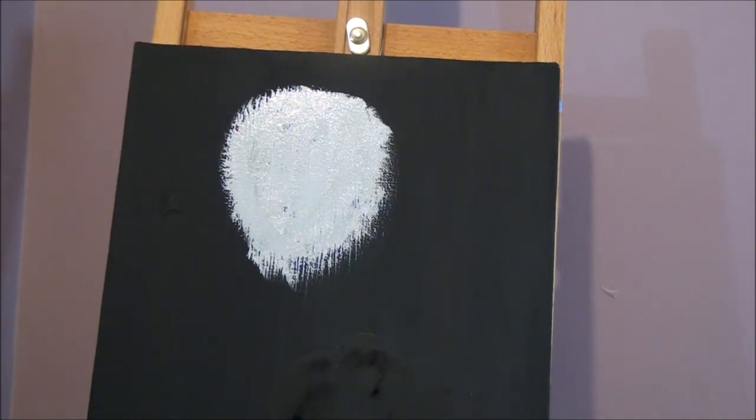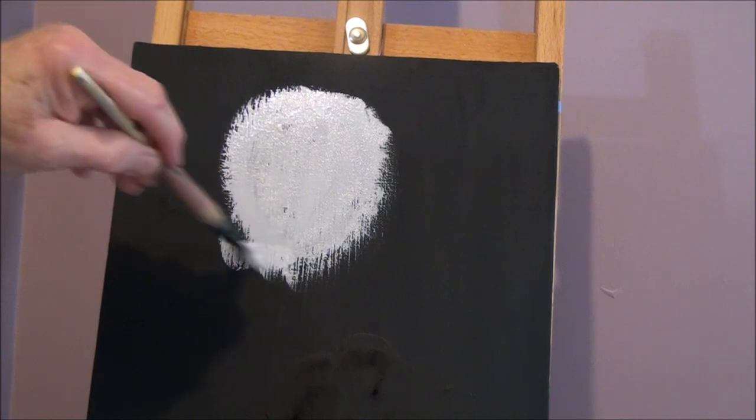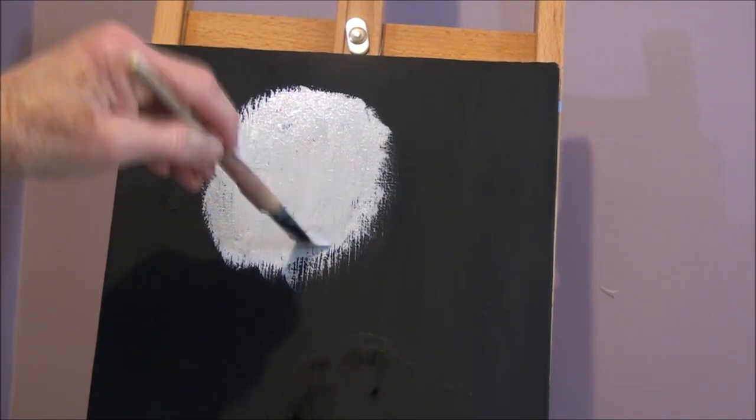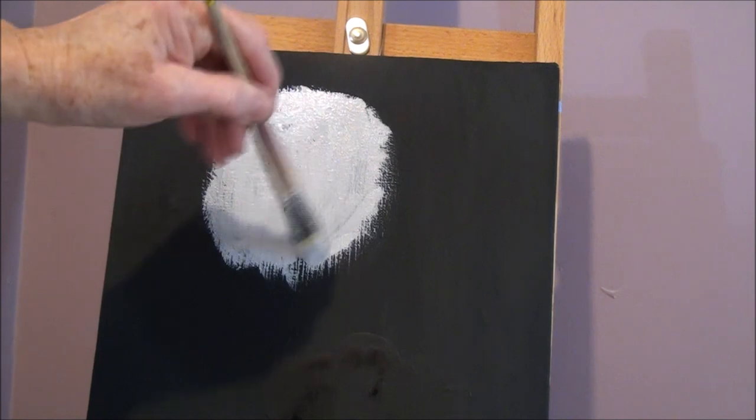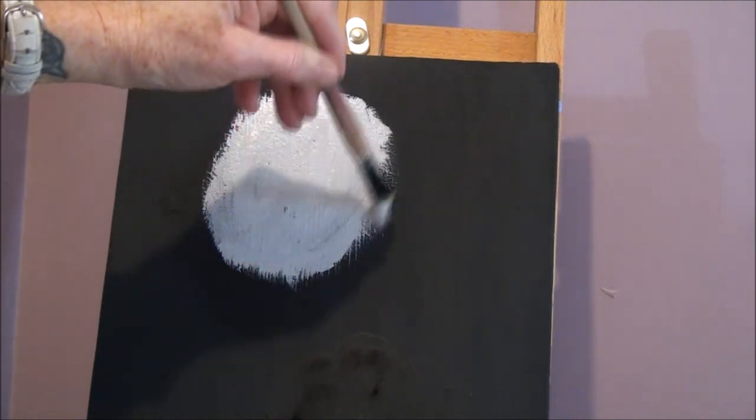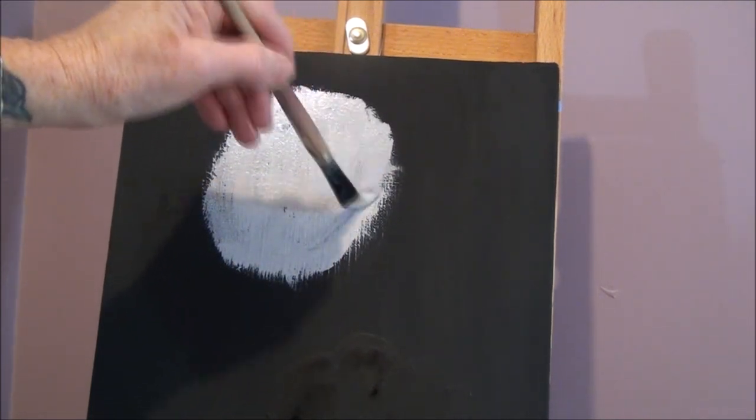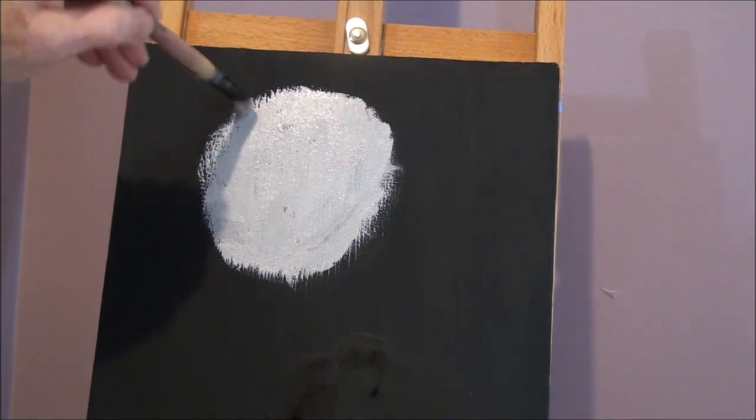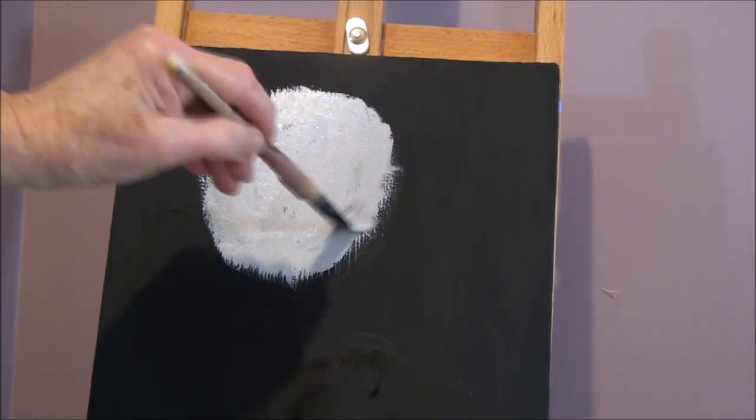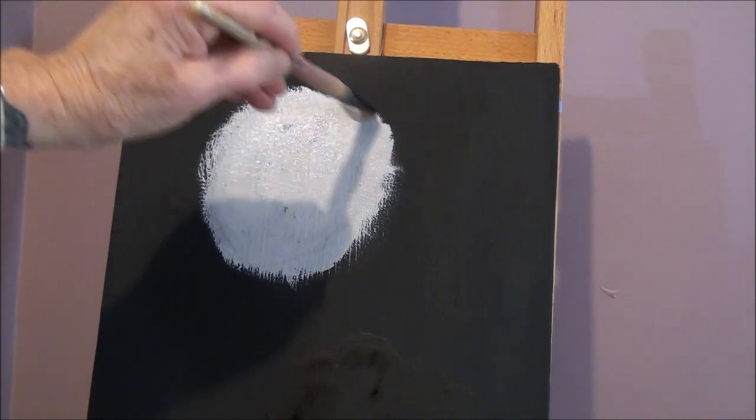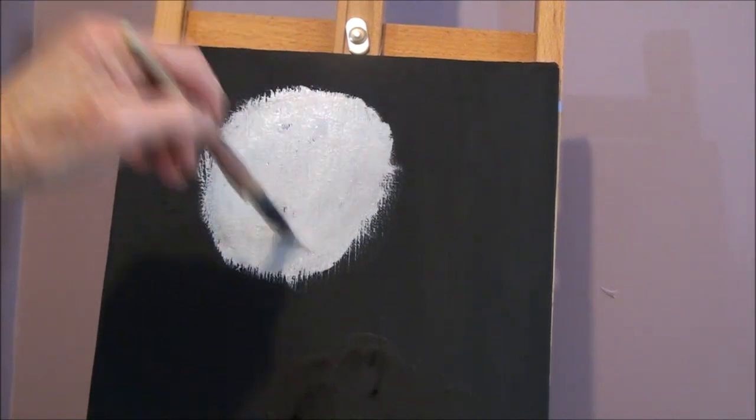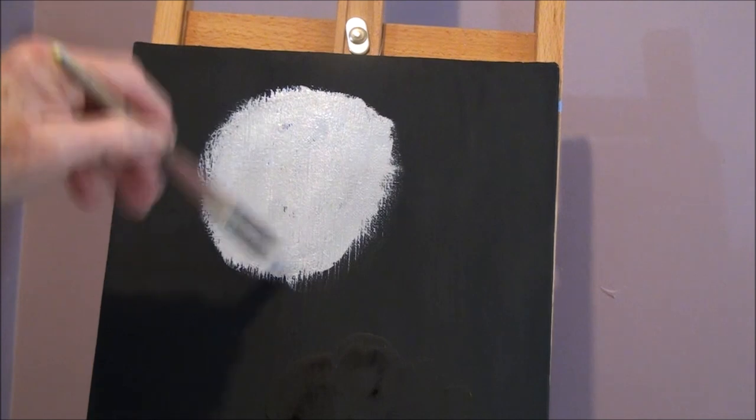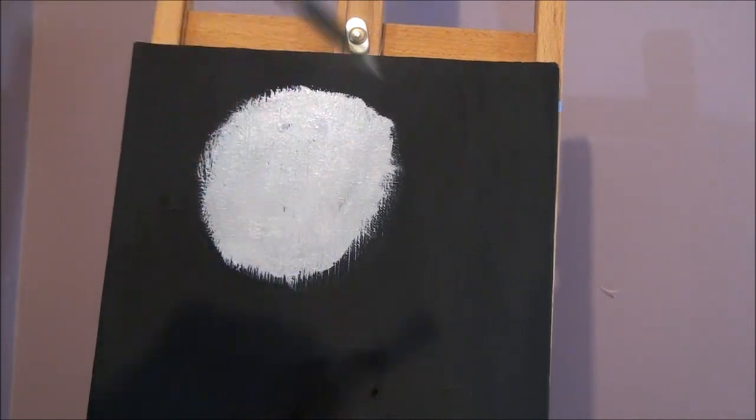Just get it on there the best way you can. Get it on nice and thick. Doesn't matter too much about the outer edges because that's where your petals are going to go. Just nice and big. Leave some room for other flowers. You can fill up the whole space if you want to.